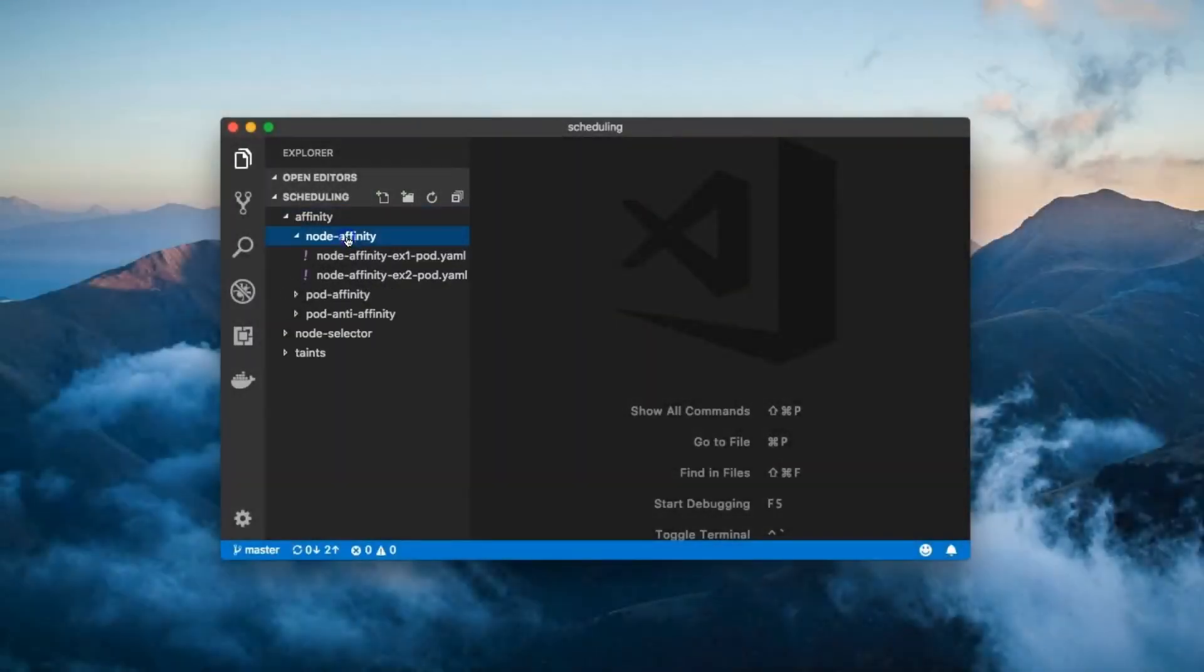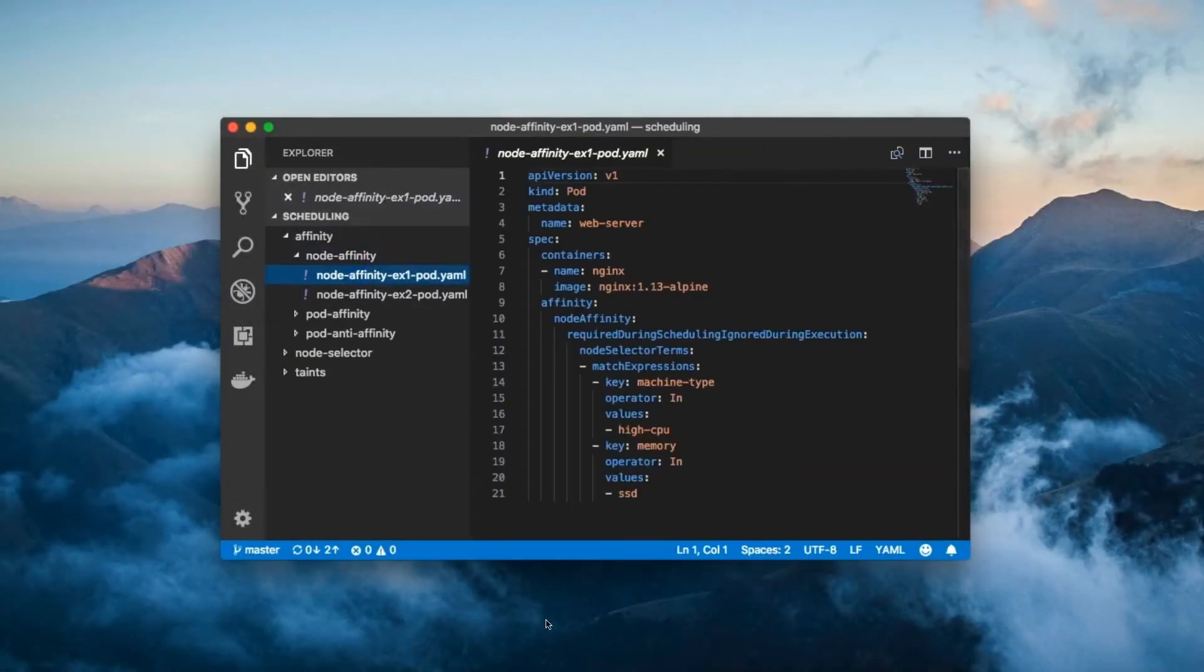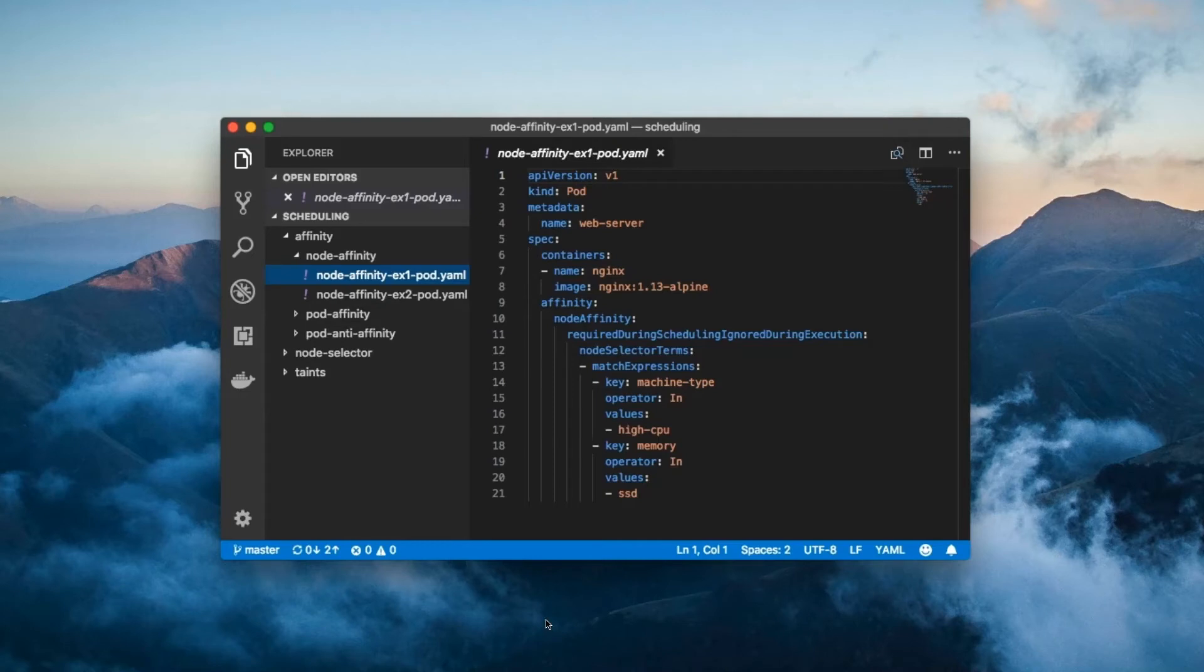Check out this example of a pod config file which specifies a node affinity requirement. It's a bit more verbose than the previous node selector example, but the two are more or less equivalent. This is a node affinity rule.